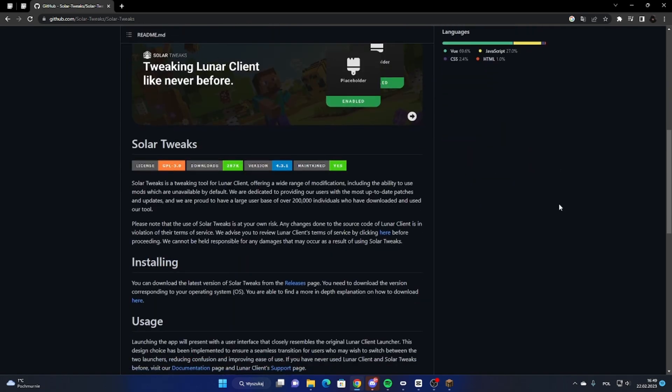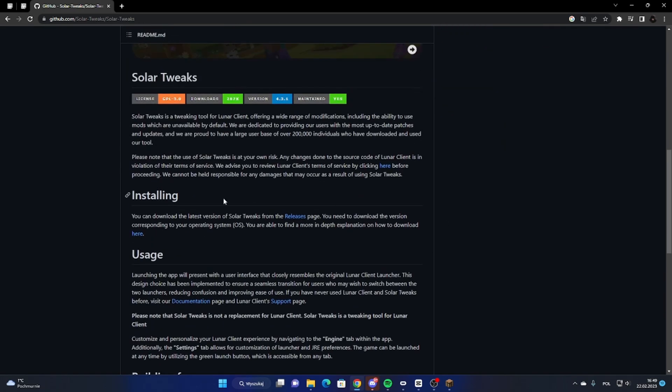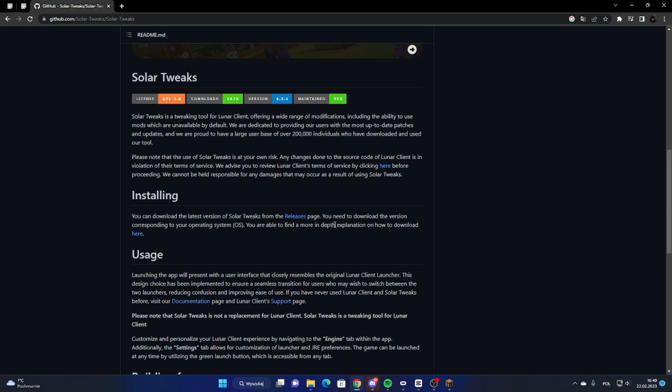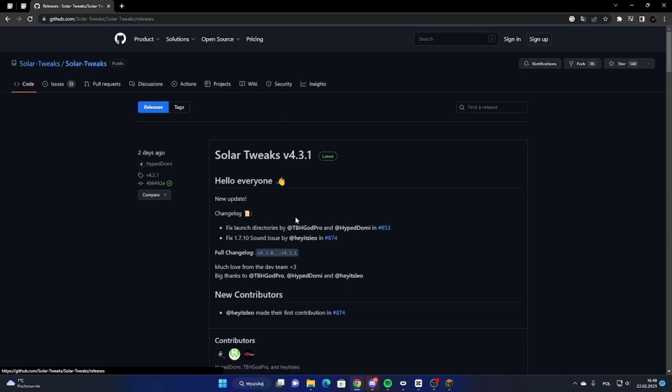Scroll down until you see Installing. When you see Installing, all you gotta do is click Releases that is in blue. Everything else is white, just click on Releases.